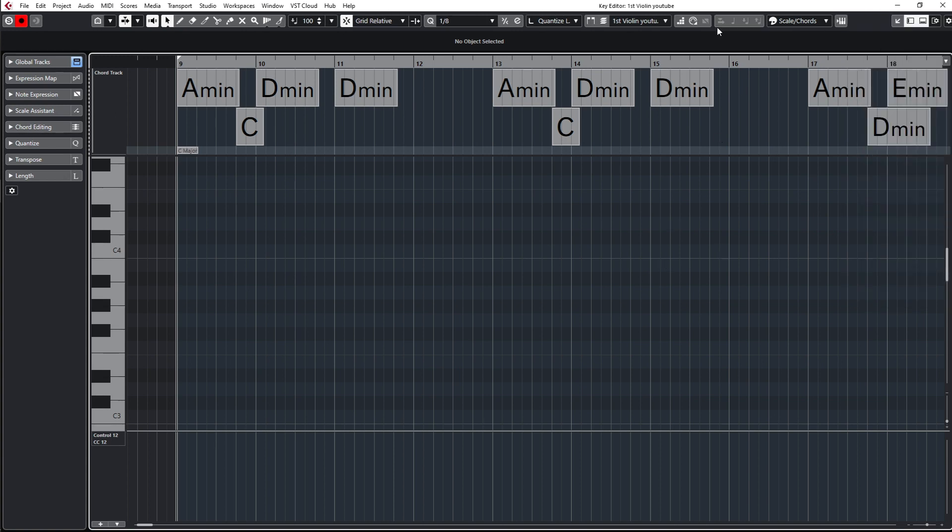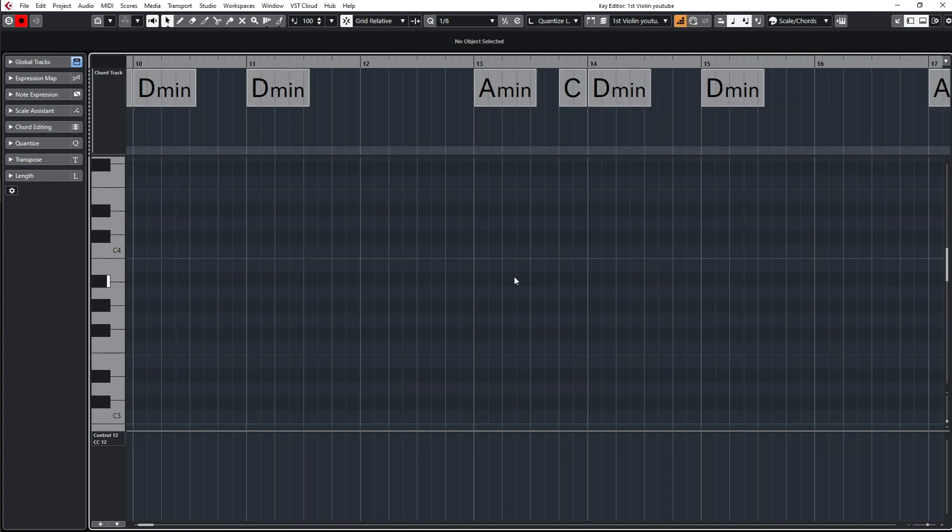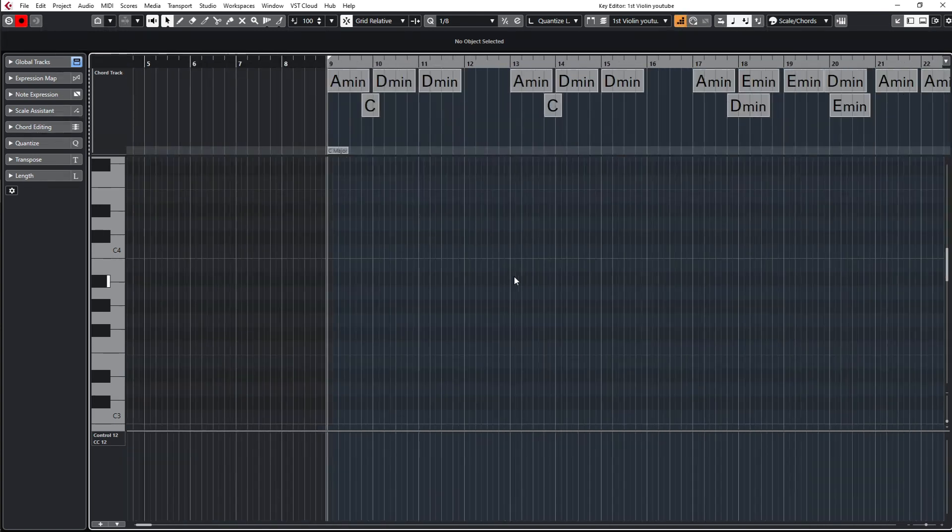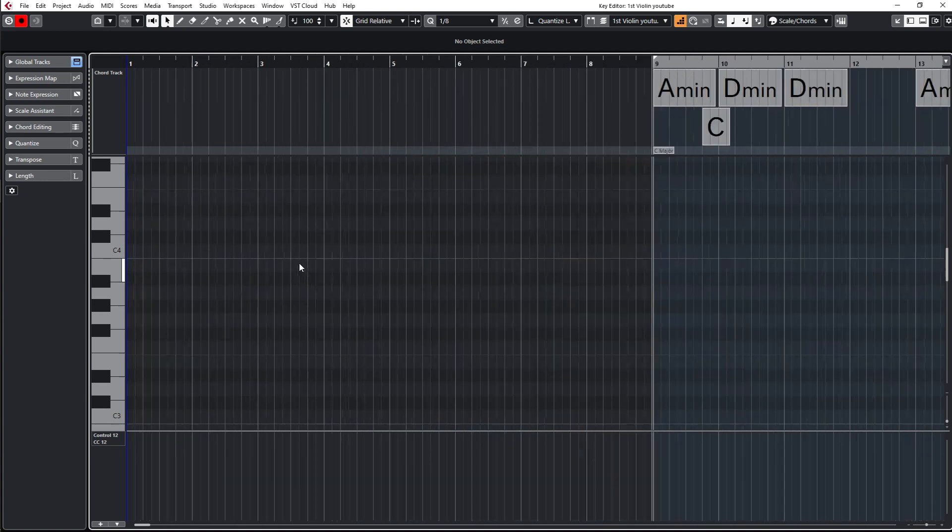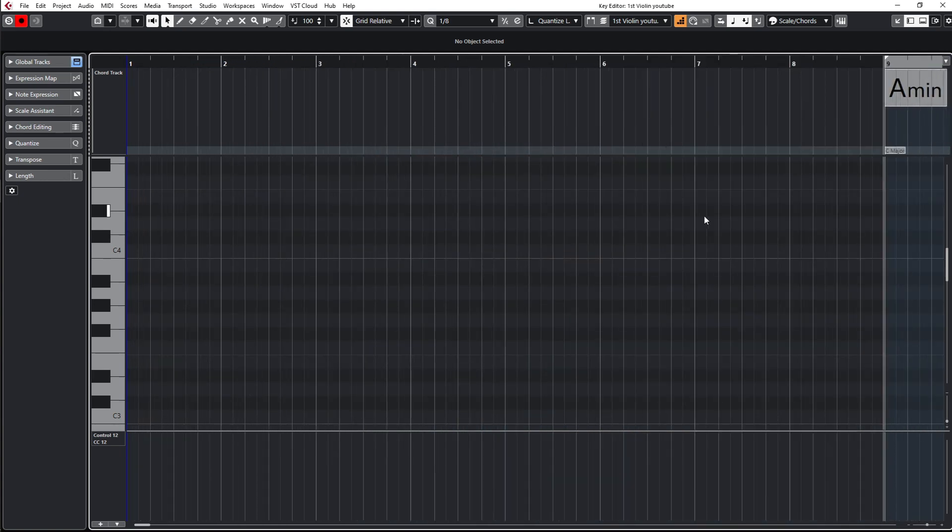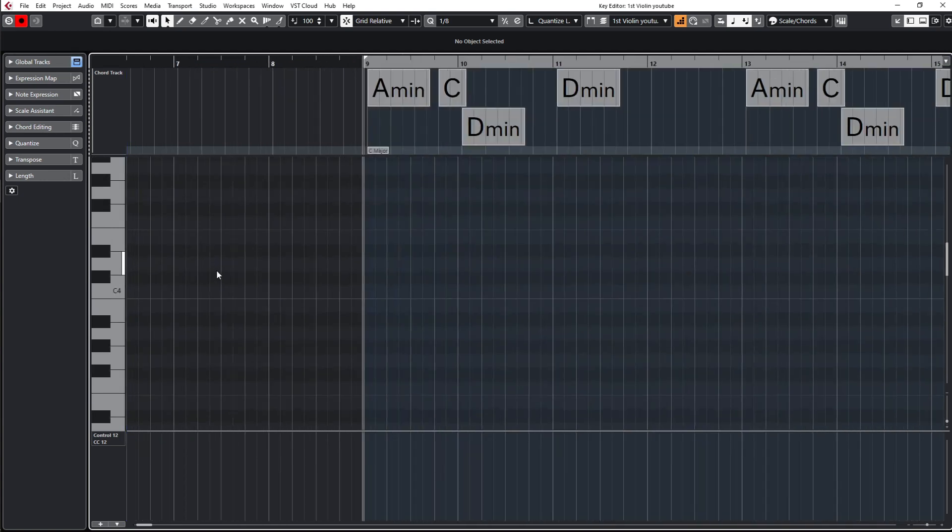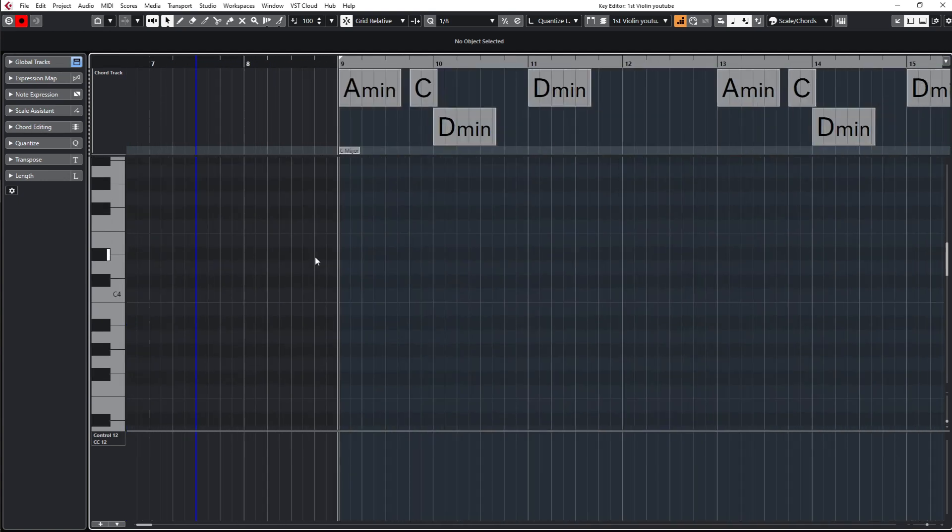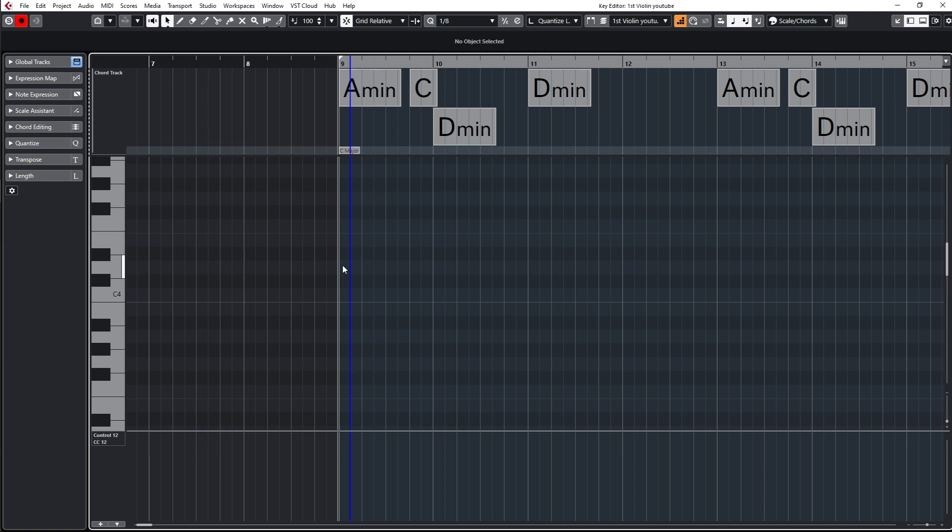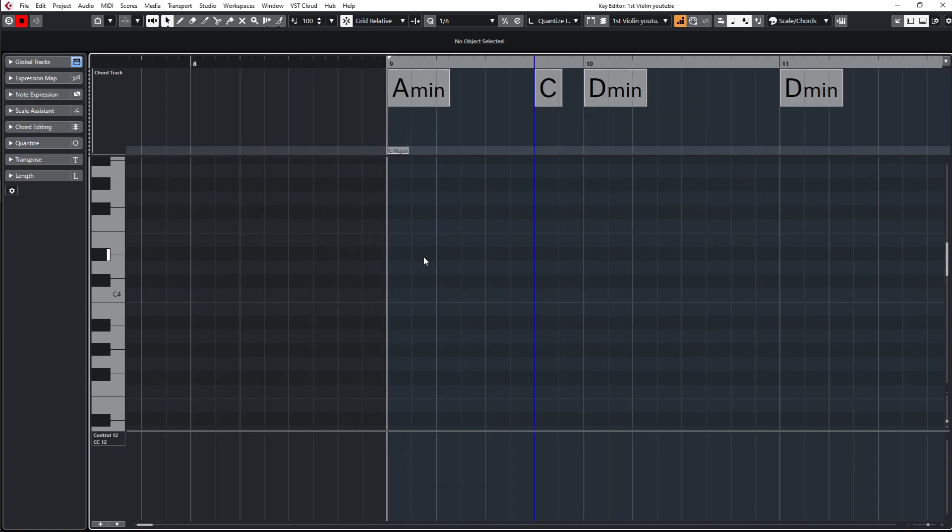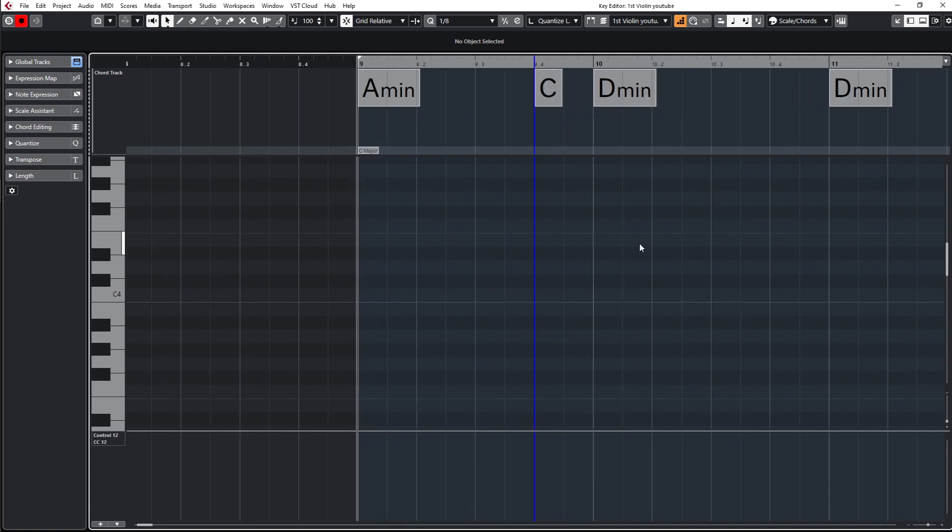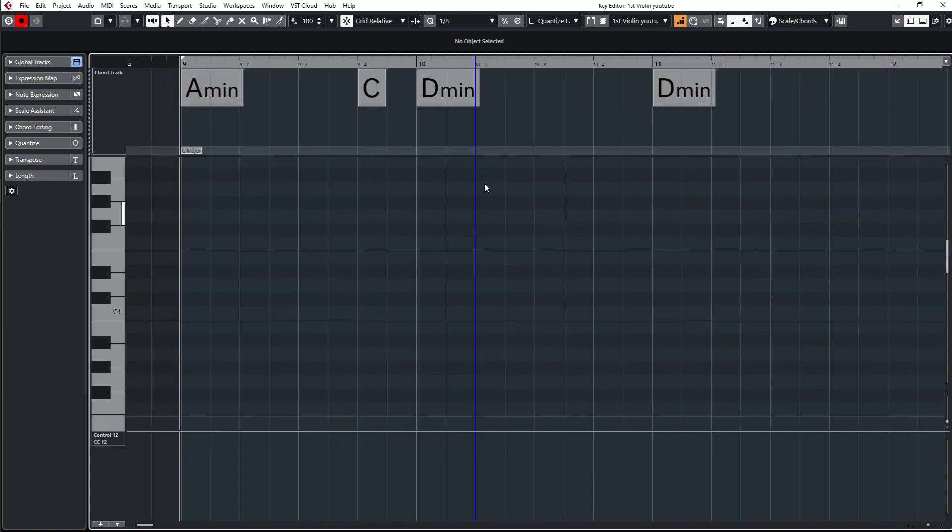Whenever I press this, it's in step mode. Let me zoom in - you need that blue line which is here on the front. Whenever I click somewhere, it will start from here or from here. Whenever I input a note, it will input this note in the length that I have here in quantize length.